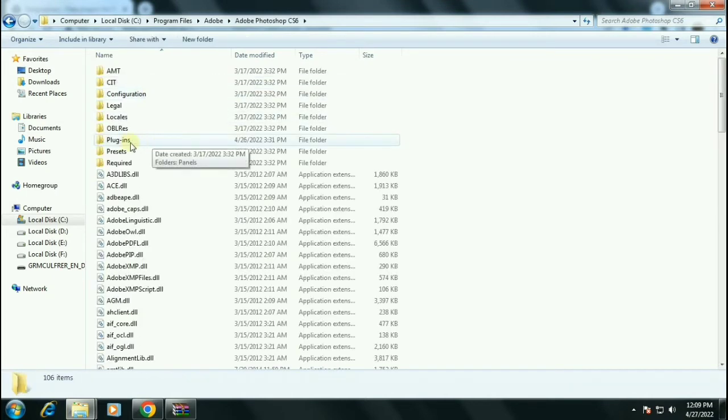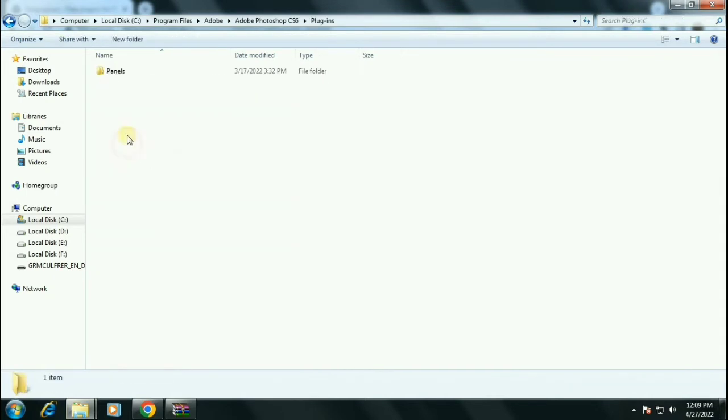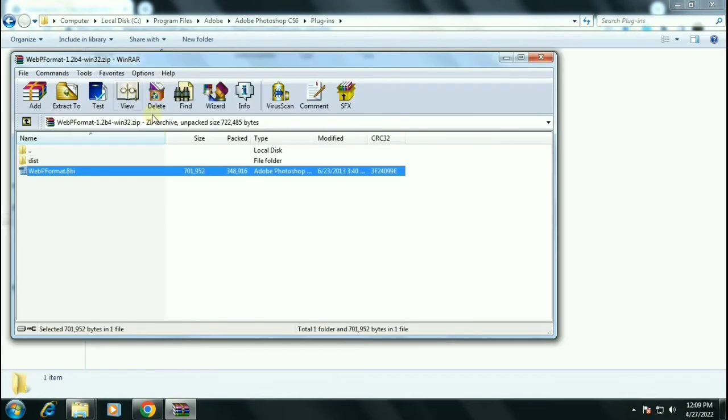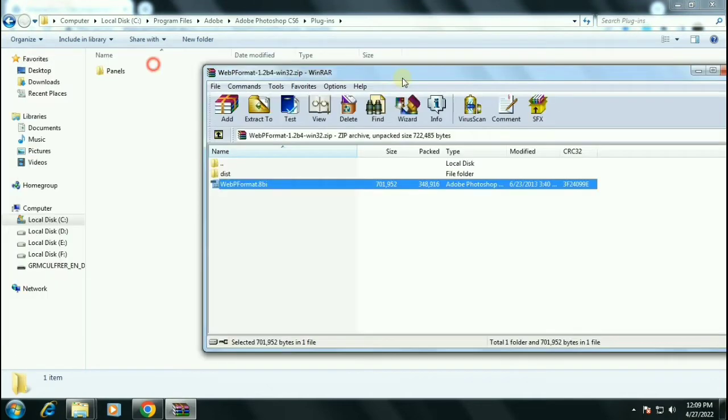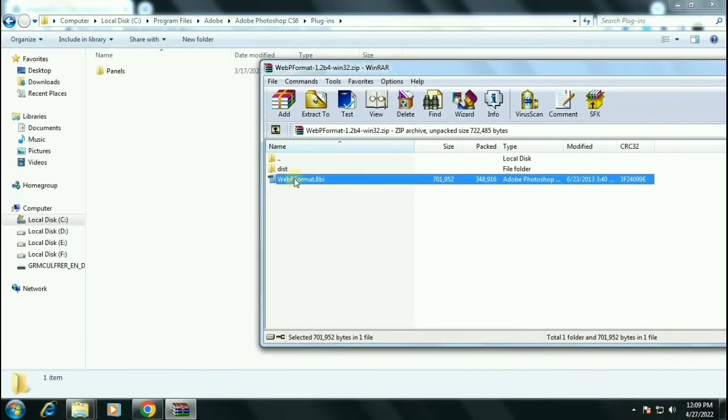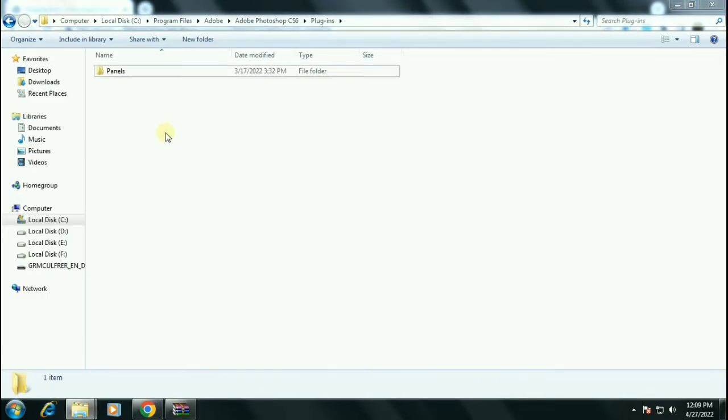Now open the plugin folder. I am simply dragging and dropping this file to the folder. Click on continue.